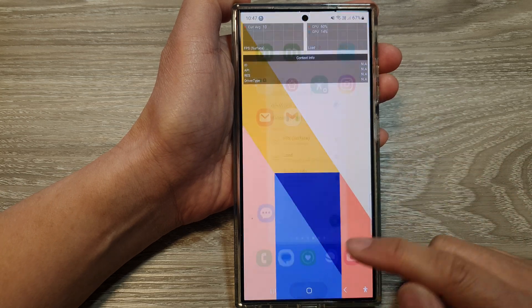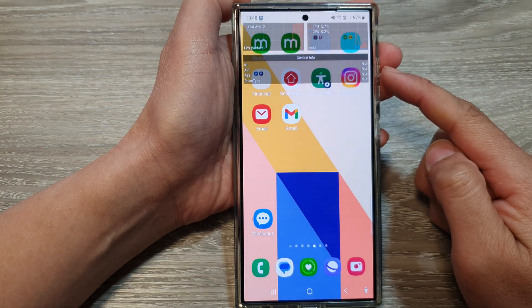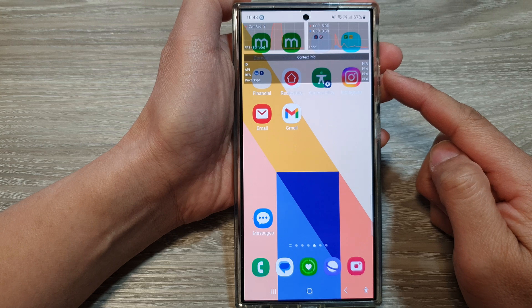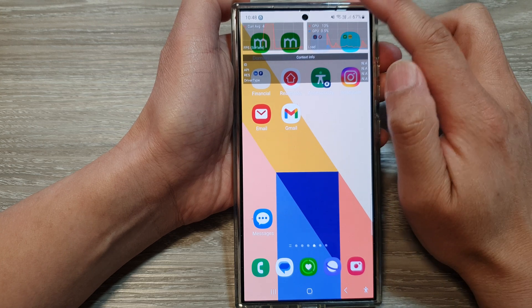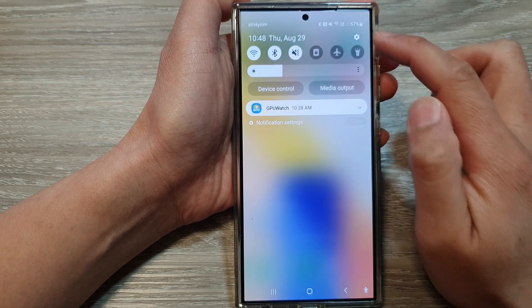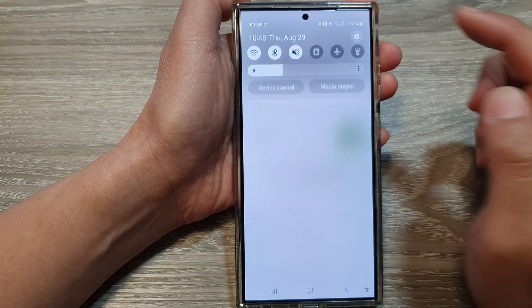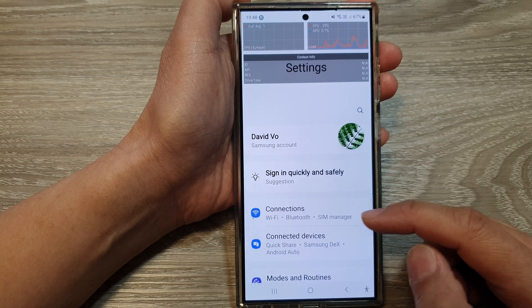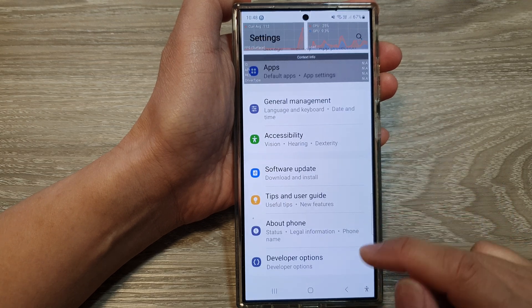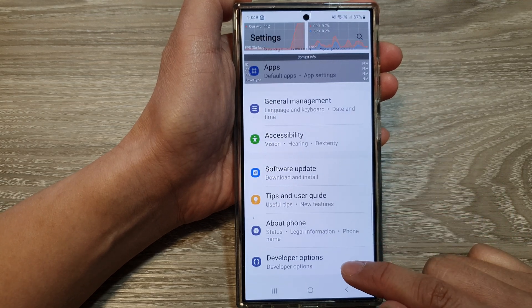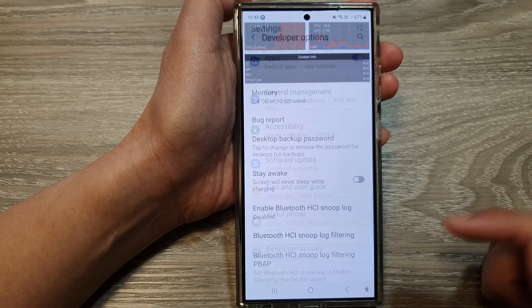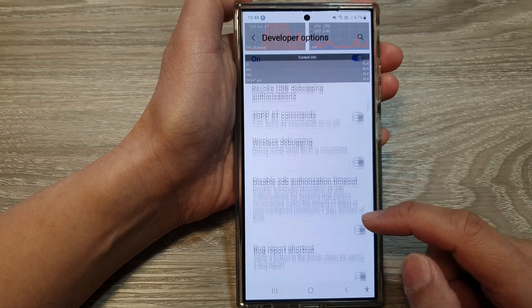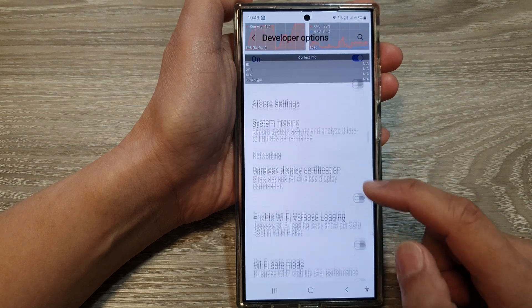First, tap on the home button to go back to the home screen. Now on the home screen, swipe down at the top and then tap on the settings icon. Next, in settings, scroll down and then tap on developer options, and then scroll down in there.